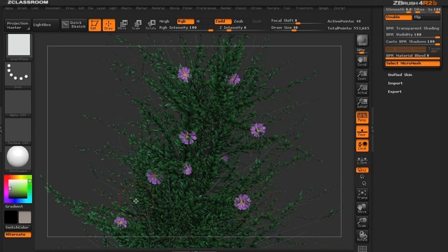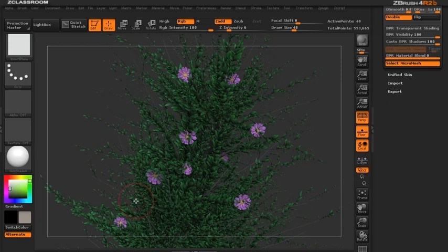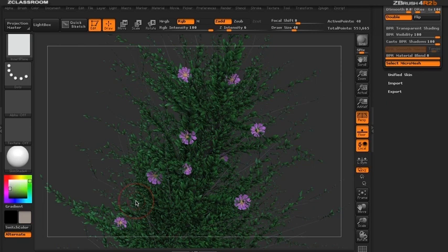Remember that the size of the plane changes the size of the flower—bigger planes create bigger flowers, smaller planes create smaller flowers. Thank you for watching, and please continue to watch more on pixelogic.com.